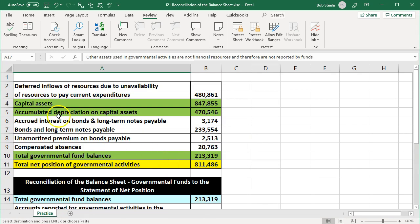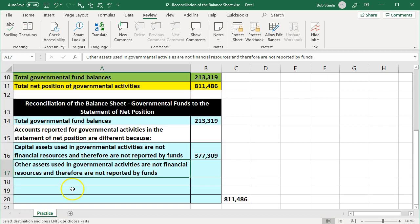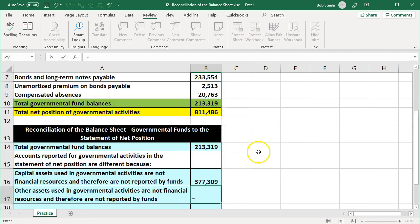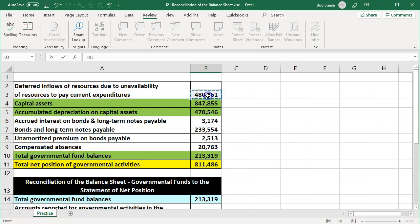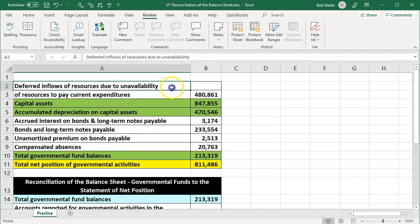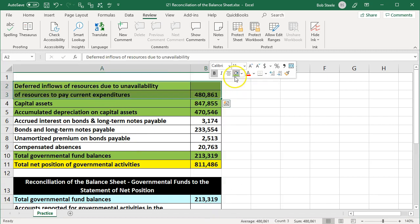Next, we're going to pick up the deferred inflows of resources due to unavailability of resources to pay current expenditures. We'll call this other assets used in governmental activities that are not financial resources and therefore are not reported by the funds. We pick up that $480 amount and mark it green.